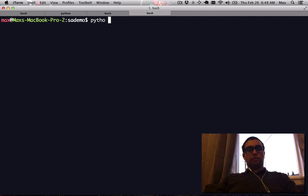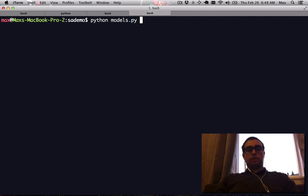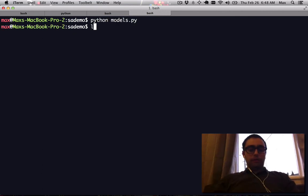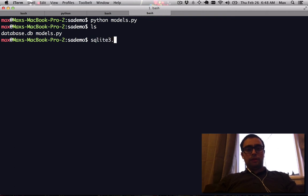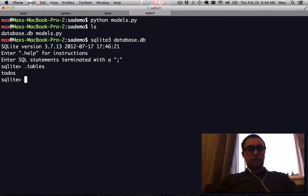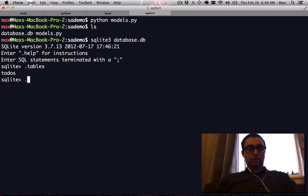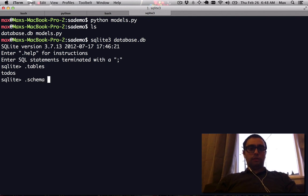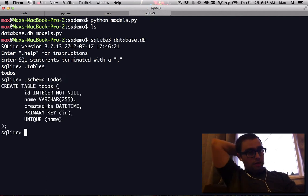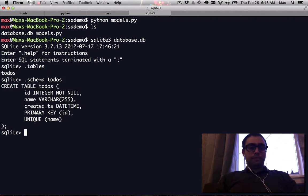So we can run our models.py and we should now have a database.db file. We can look at our SQLite database and see what tables exist now. There's a to-dos table and you can see the to-dos table has been created.